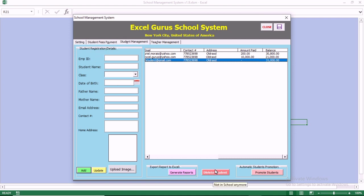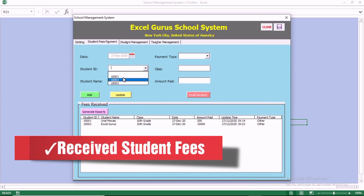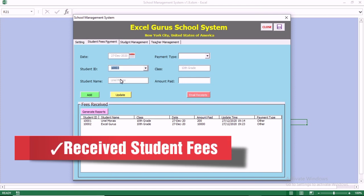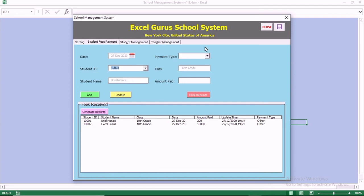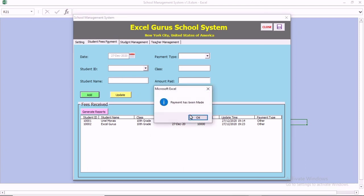You can also delete a record or promote a student — we'll go back to that later. To receive a payment from a student, once you enter their ID, the student's class and name will appear automatically. We are receiving admission fees from a student.